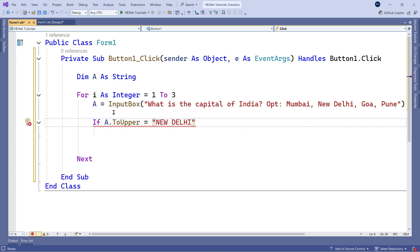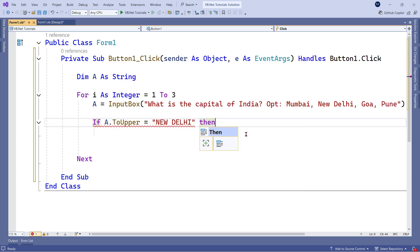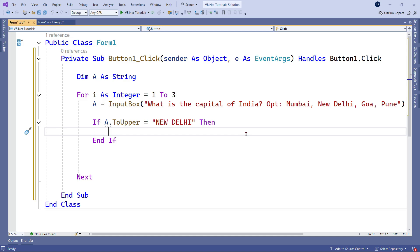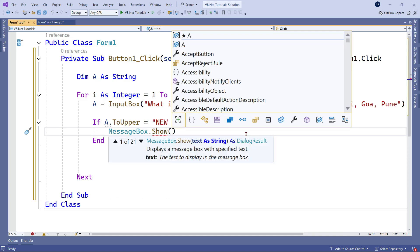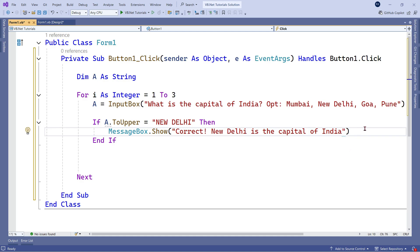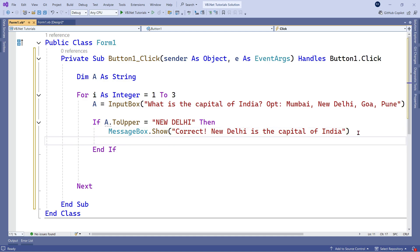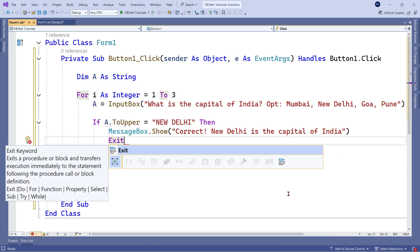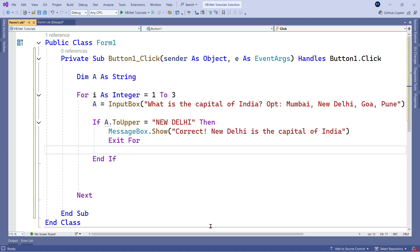If his answer is 'NEW DELHI' — however he enters it, it will convert to uppercase and check. If the answer is New Delhi, then I'd like to show a message box saying 'Correct, New Delhi is the capital of India.' Now if this answer is correct, I don't want the same question shown again, so this is where we exit the loop.